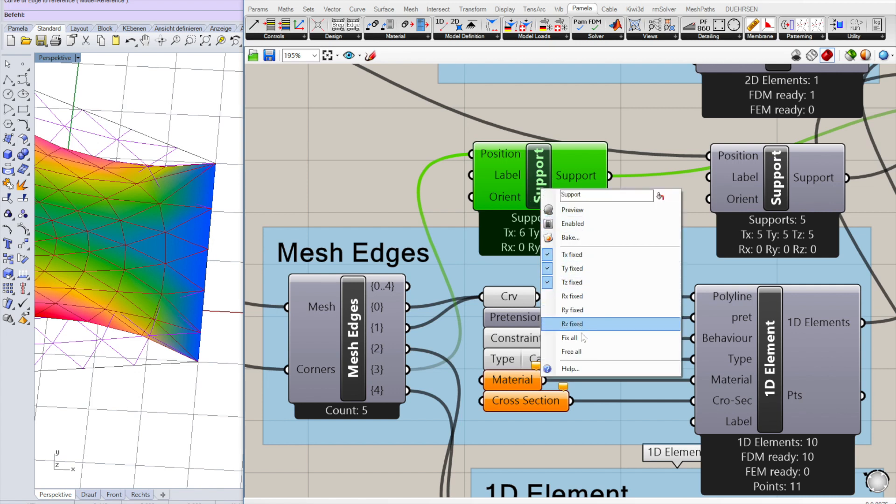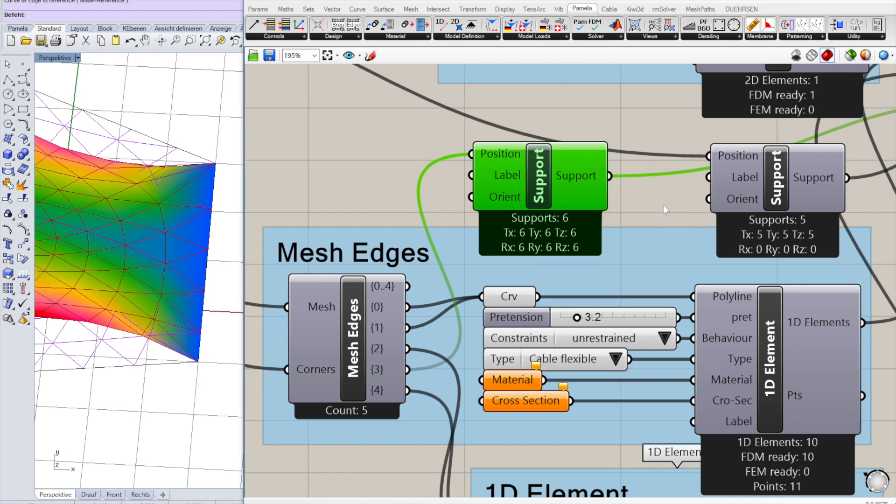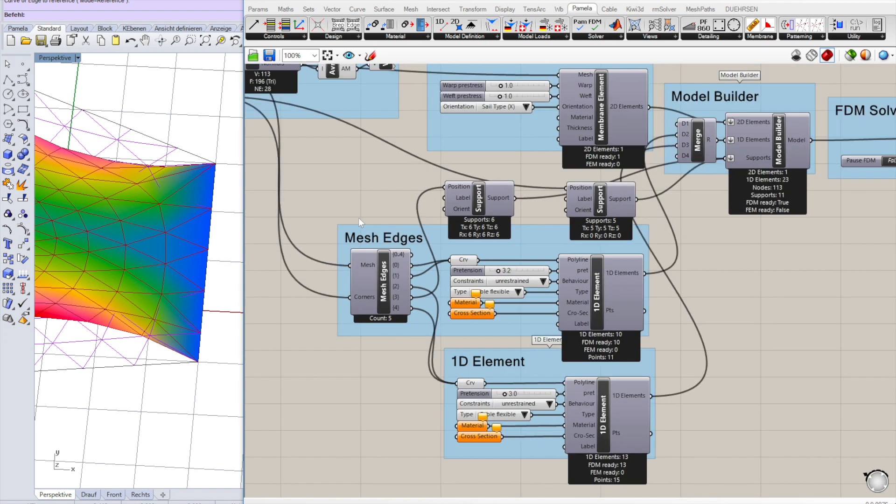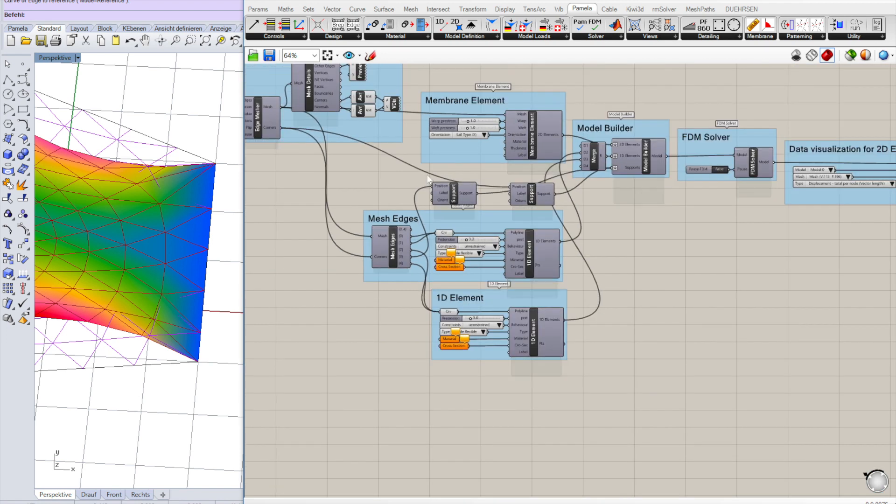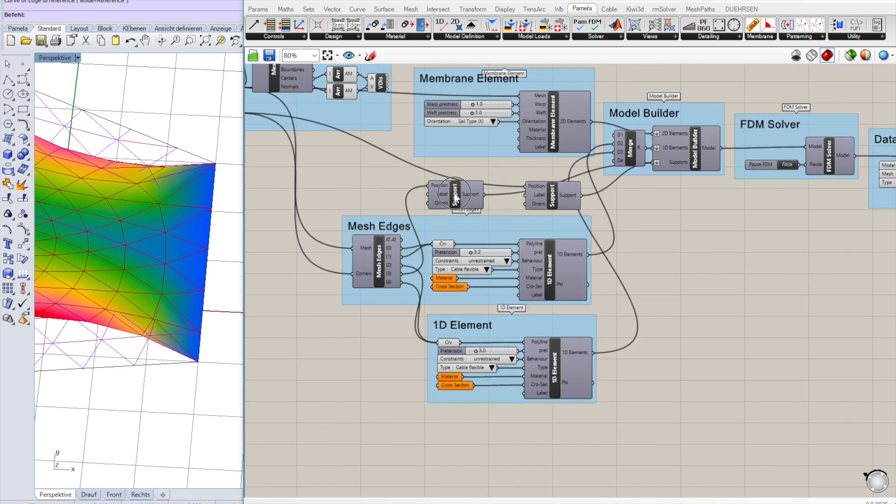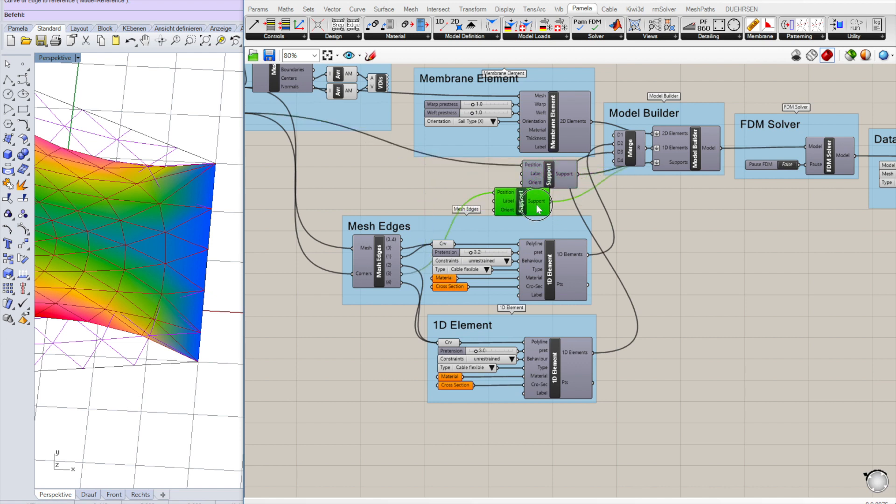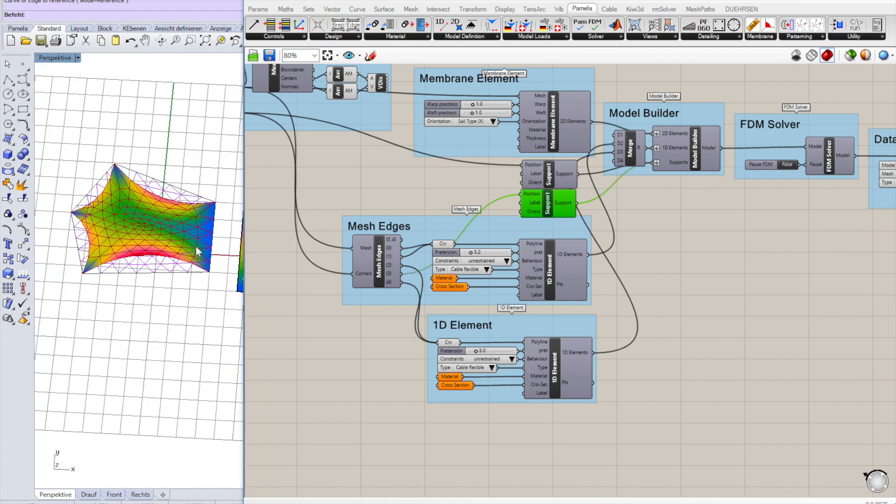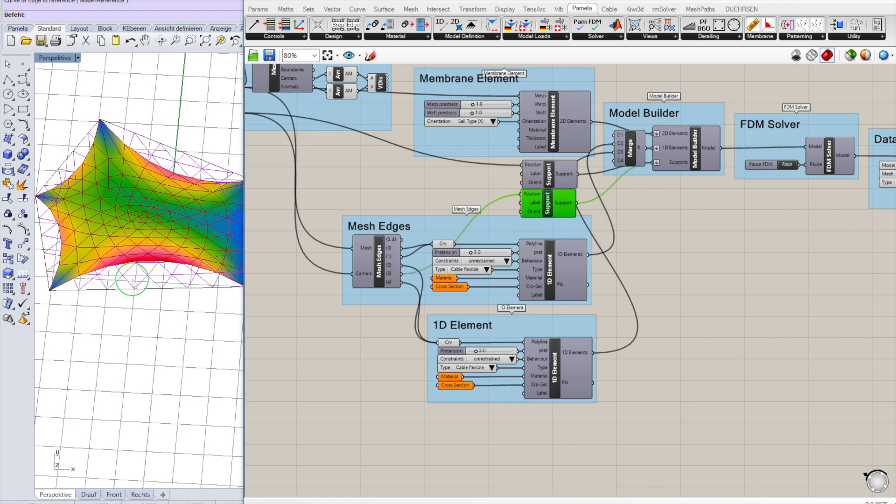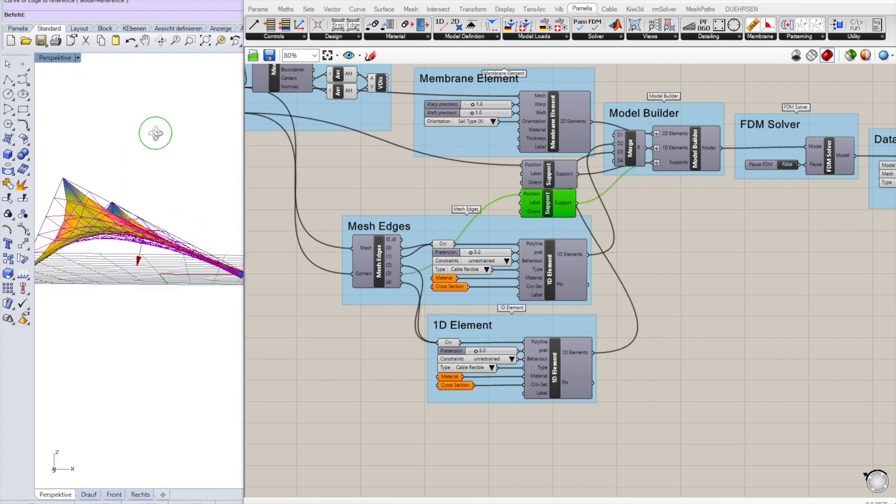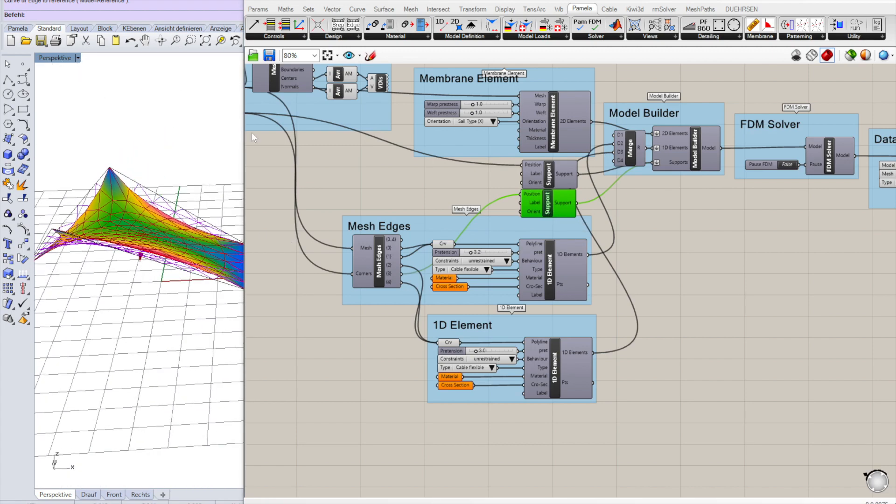Which are all fixed. This is the supports for the clamping, whatever. Now we have our first membrane.